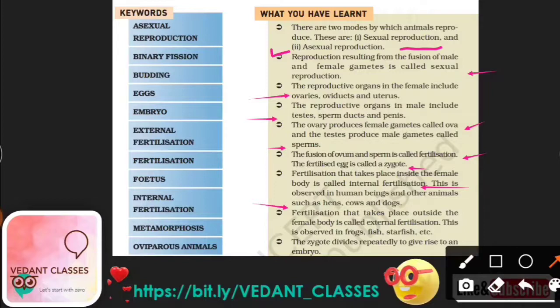Fertilization that takes place outside the female body is called external fertilization. This is seen in organisms such as frog, fish, and starfish.